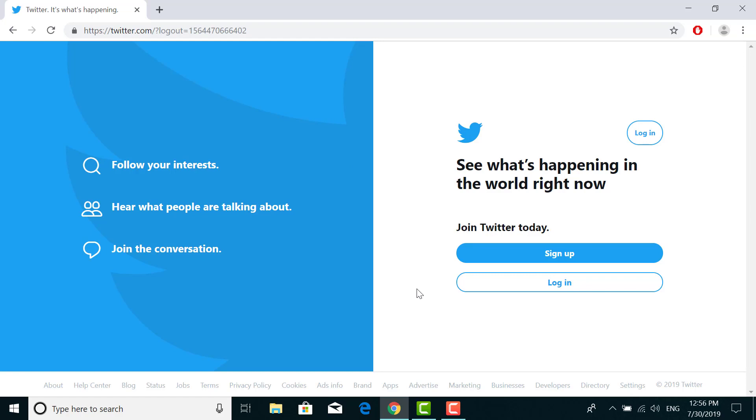In the top right side of the screen you can see login option. You have to click on that.